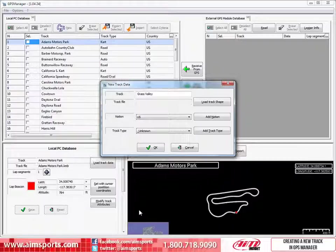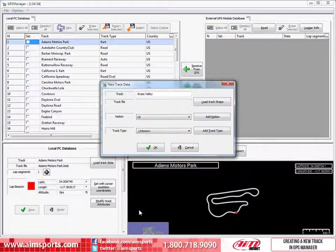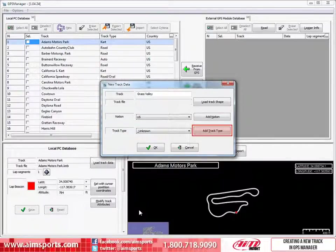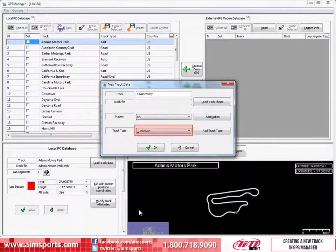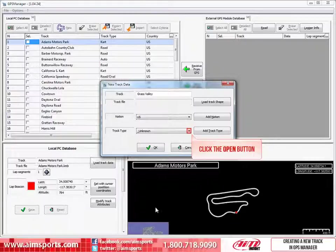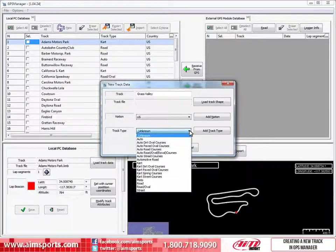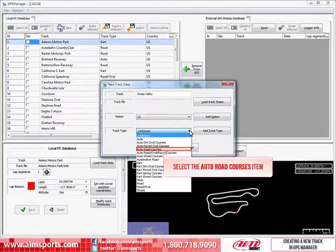The last important item we should do in the new track data dialog box is to select the track type. Again, we can add a new track type by clicking on the Add Track Type button, but most track types are already in the pull-down list. To open the pull-down list, click on the Open button. The track type list will open and in this case, Grass Valley is an Auto Road Course. To select the Auto Road Course value, just click on it.